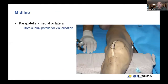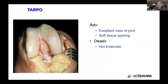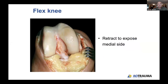The midline approach is helpful because you get a parapatellar incision either medially or laterally, sublux the patella, and can visualize the joint nicely. The TARPO approach — transarticular percutaneous osteosynthesis as described by Kredicand his group — is really a lateral retinacular approach that helps you visualize the entirety of the joint, including medially and posteriorly. It's soft tissue sparing, though not extensile laterally proximally, so secondary incisions may be needed for plate fixation along the shaft.